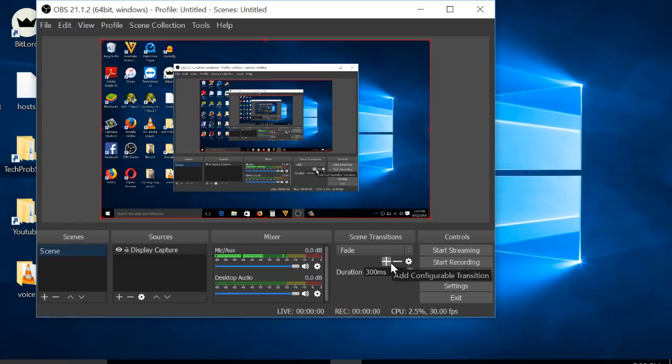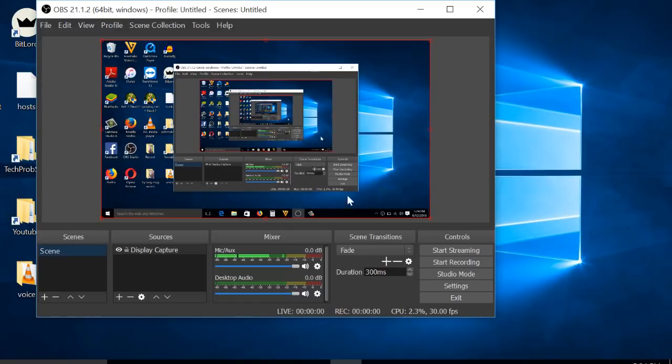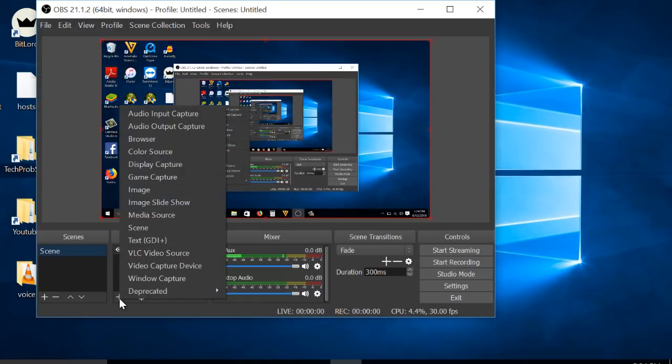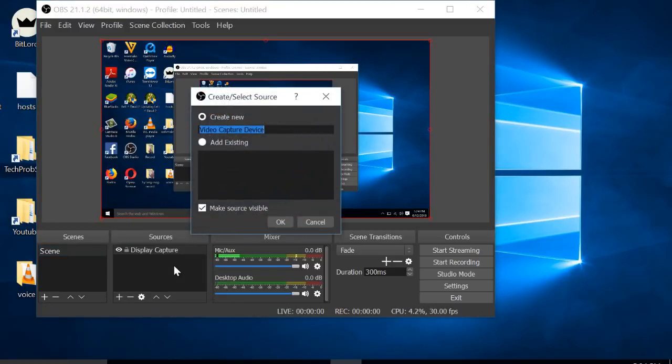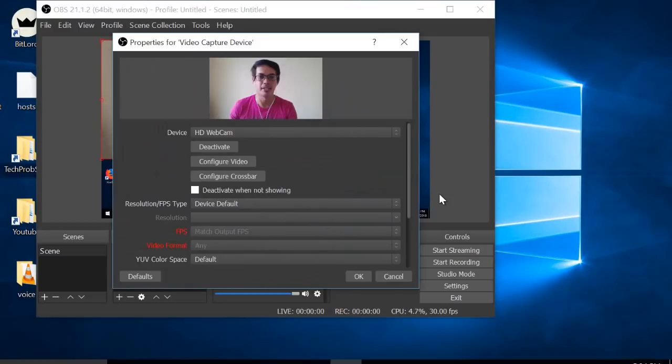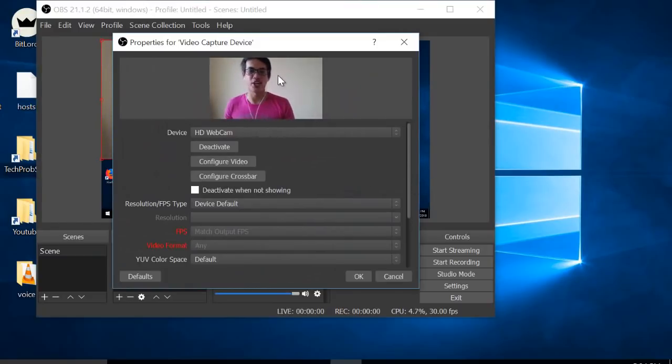So what you're going to need to do is click this plus icon again. Especially if you're a gamer, you really need this: Video Capture Device. Create New, then click OK. Here's now my camera.